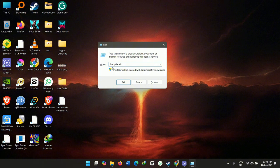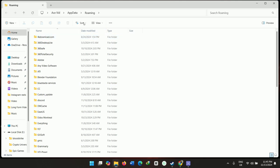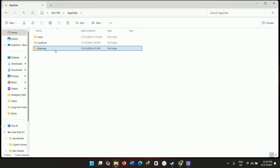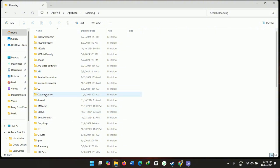Type percent AppData percent. This will open the AppData Roaming page, or you could just select Roaming here.